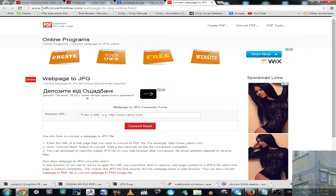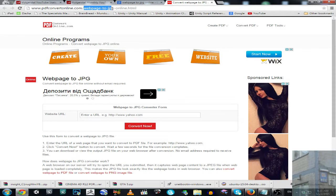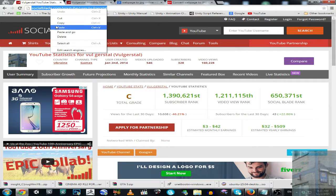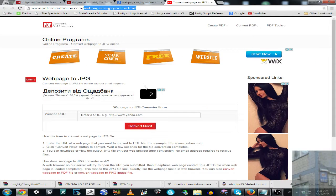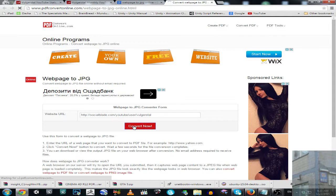So this is a wonderful converter, converteronline.com. I use webpage to JPEG online conversion. I'm taking my information from SocialBlade and putting it over here, and converting this stuff.